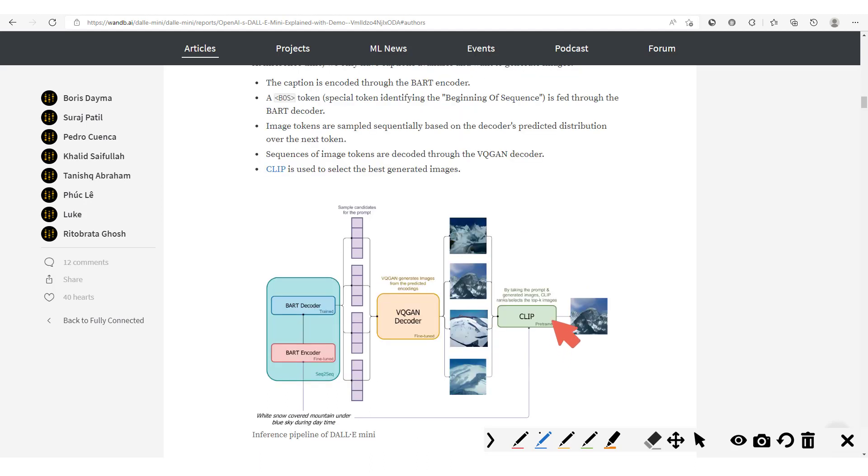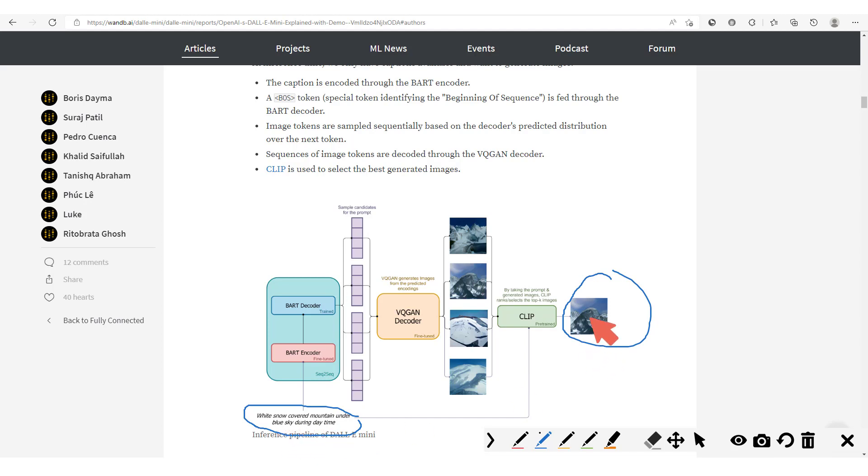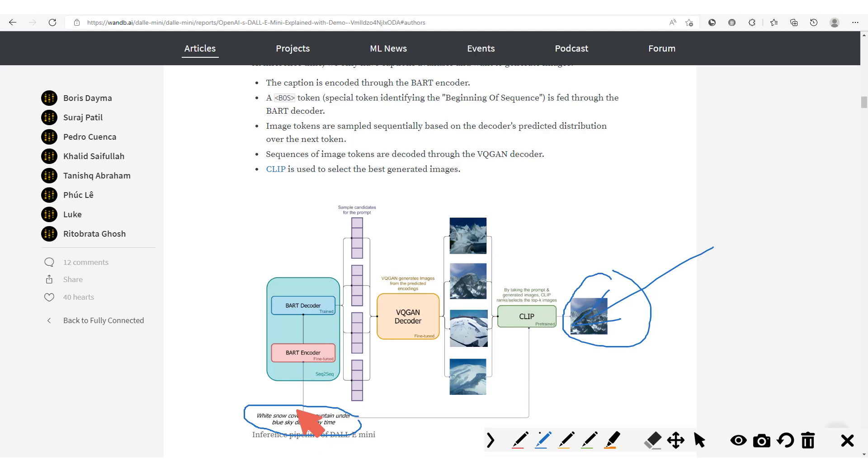Now we're going to get into the inference pipeline, and it should be noted that here, unlike previously, we have only the text. So here we have only this text which we're going to pass and we expect to generate an output like this one. So we have the text here: white snow covered mountain under blue sky during daytime. So we see clearly here that it does well in producing this kind of cool output.